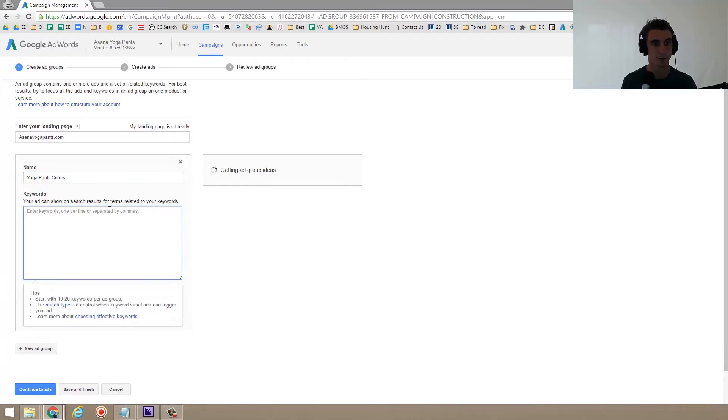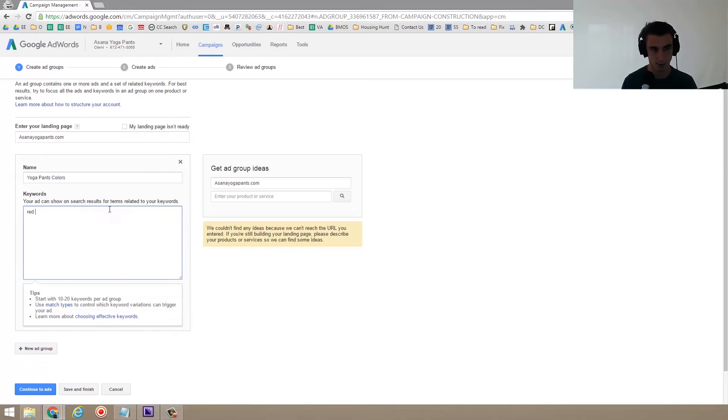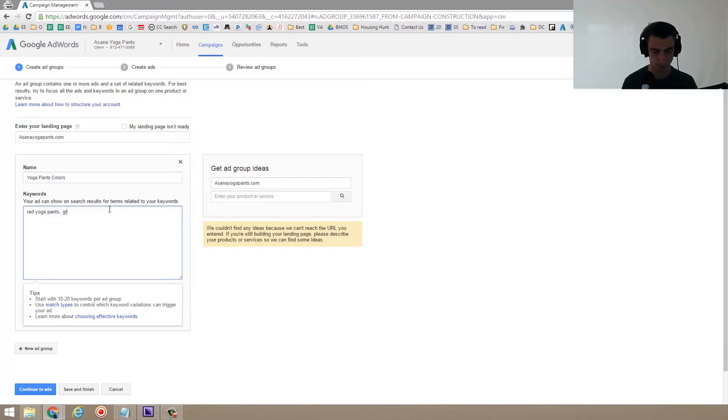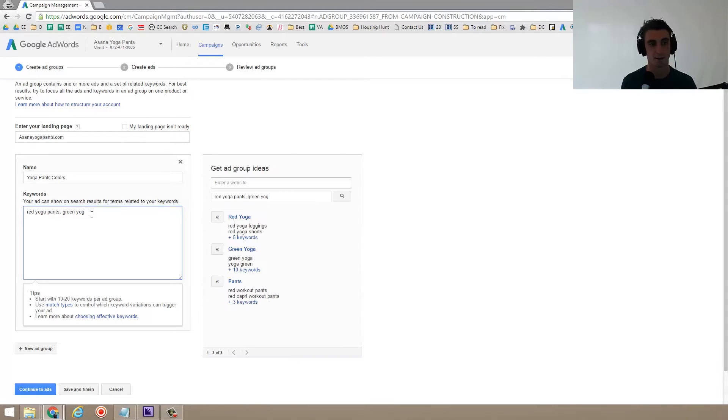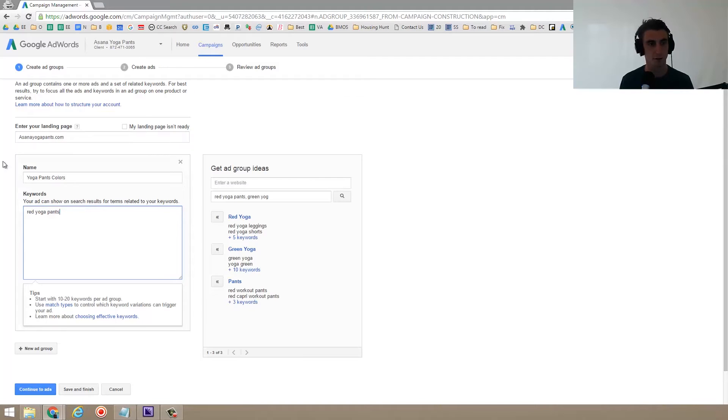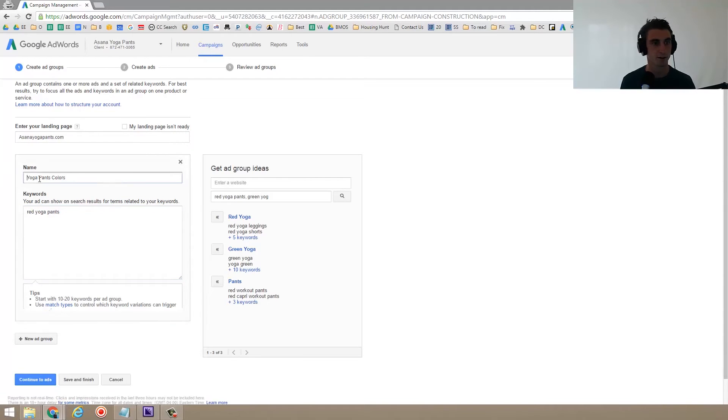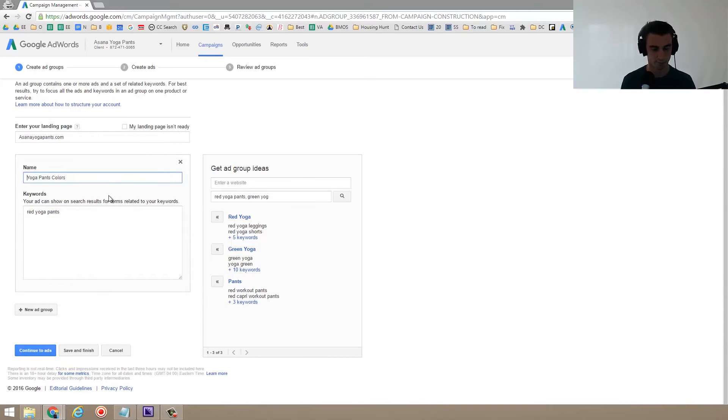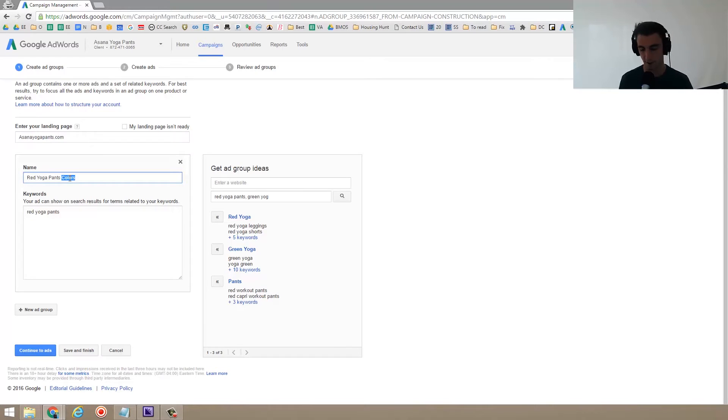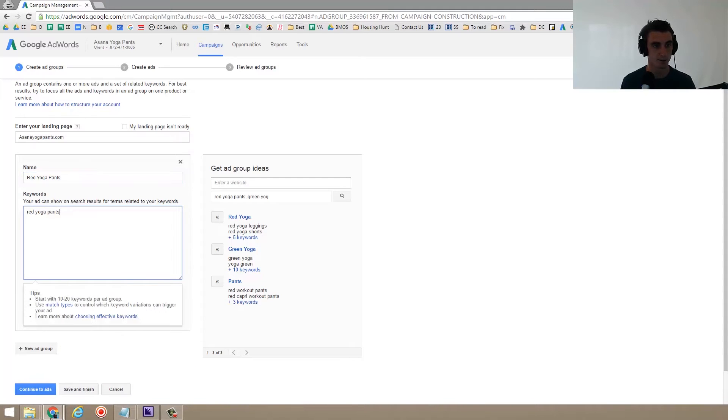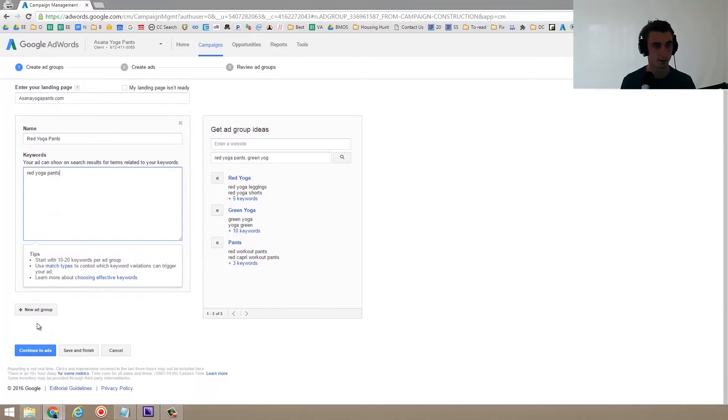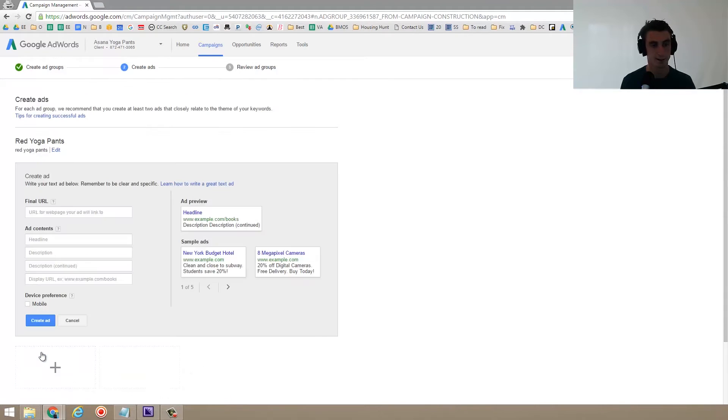And then for my keywords, I'm going to put red yoga pants, green yoga pants. Actually, you know what? I take that back for this first one. Let's just do red yoga pants. So red yoga pants will be the name of the ad group. And you'll see why in a second. So red yoga pants, new ad group, continue to ads.